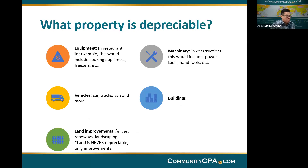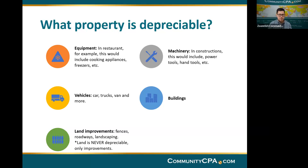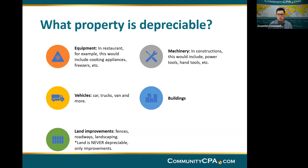So what assets can be depreciated? Not every asset can be depreciated. We have equipment — for example, in restaurants that includes cooking appliances and freezers. We have machinery in construction activity, like power tools or hand tools. We have vehicles, we have buildings, and we have what they call land improvements.